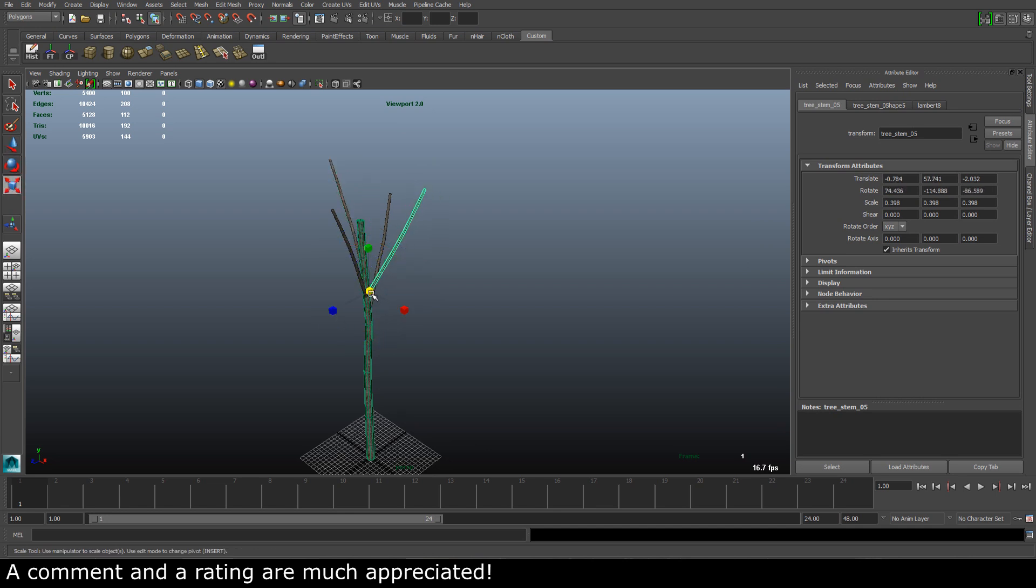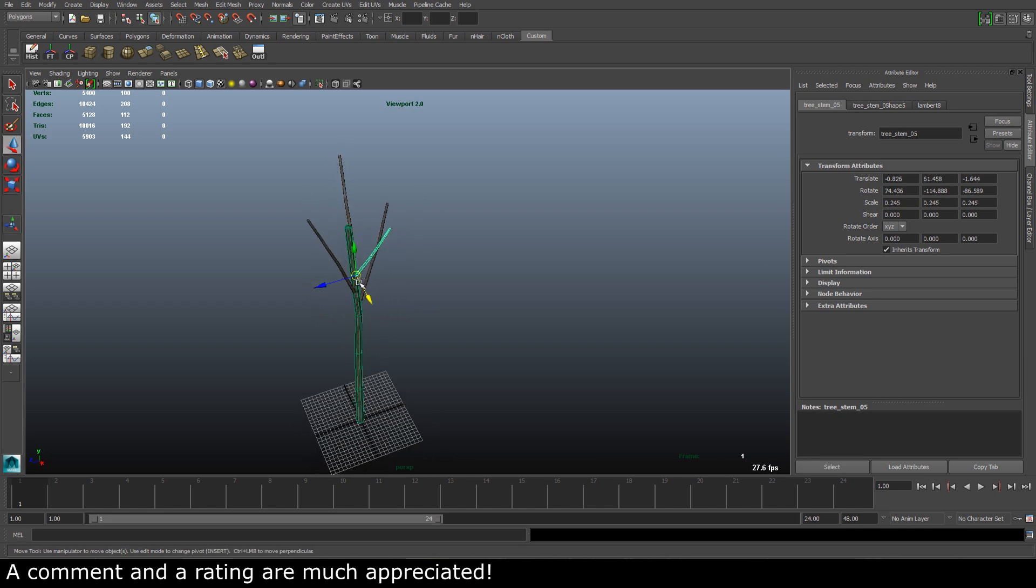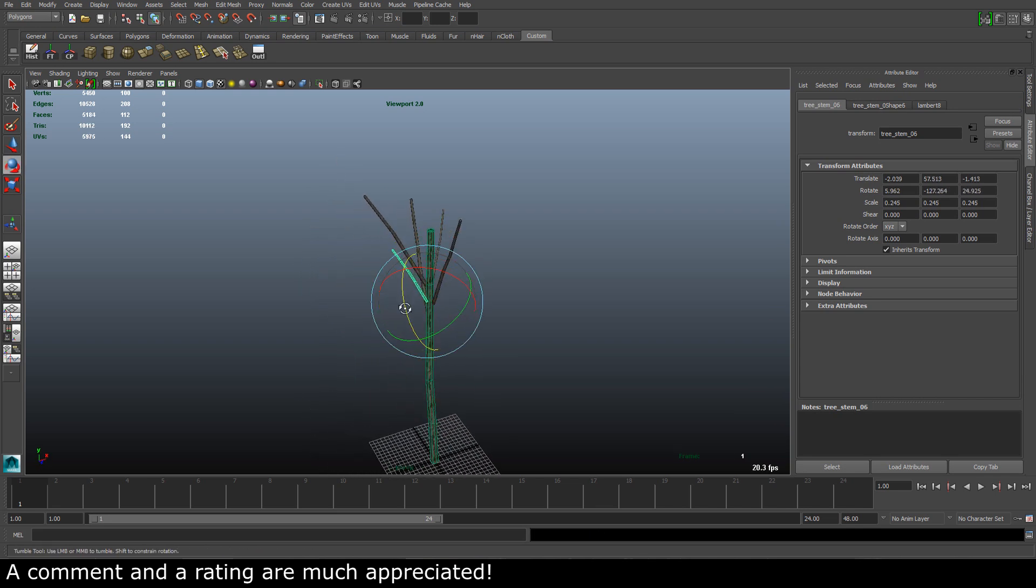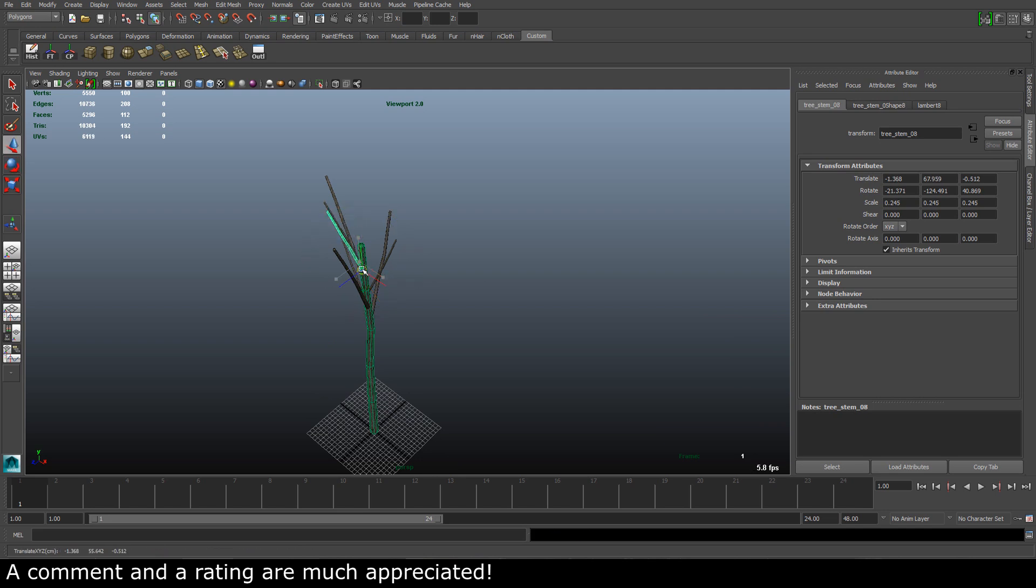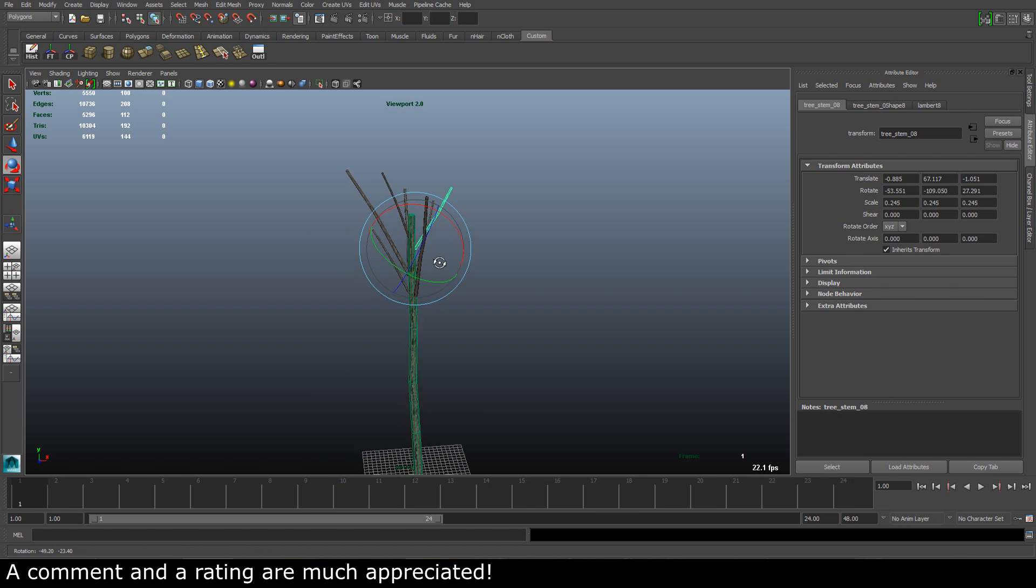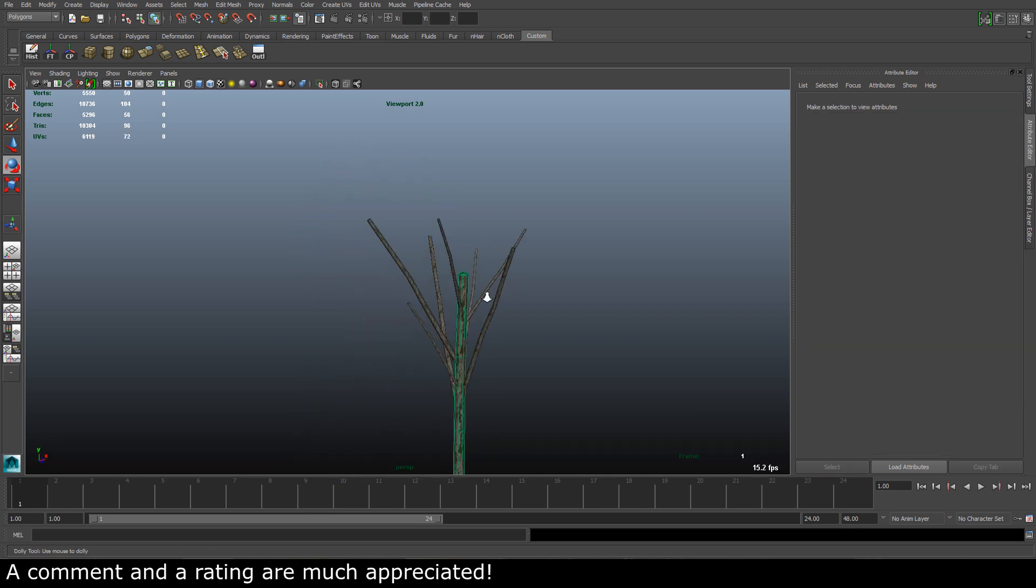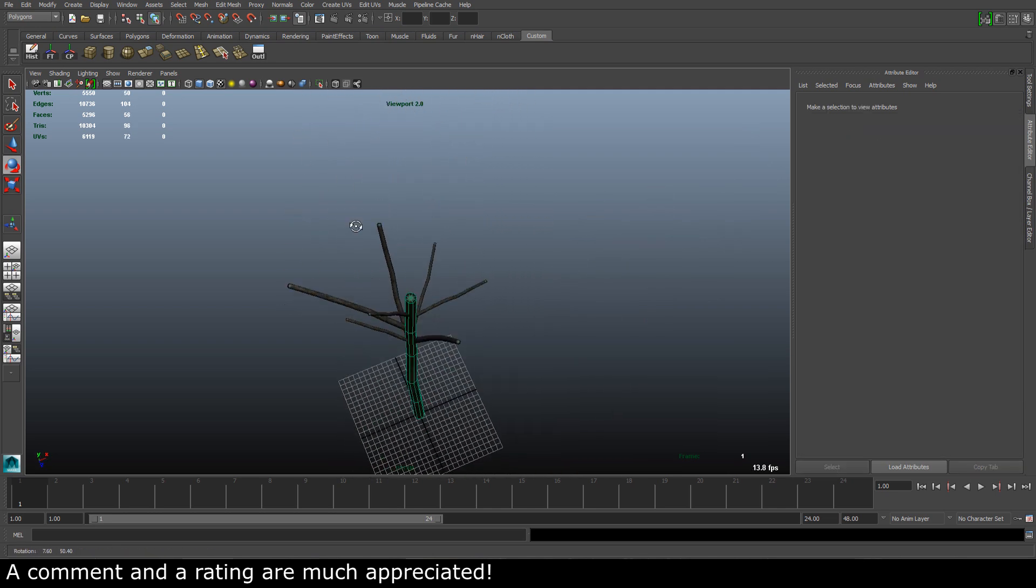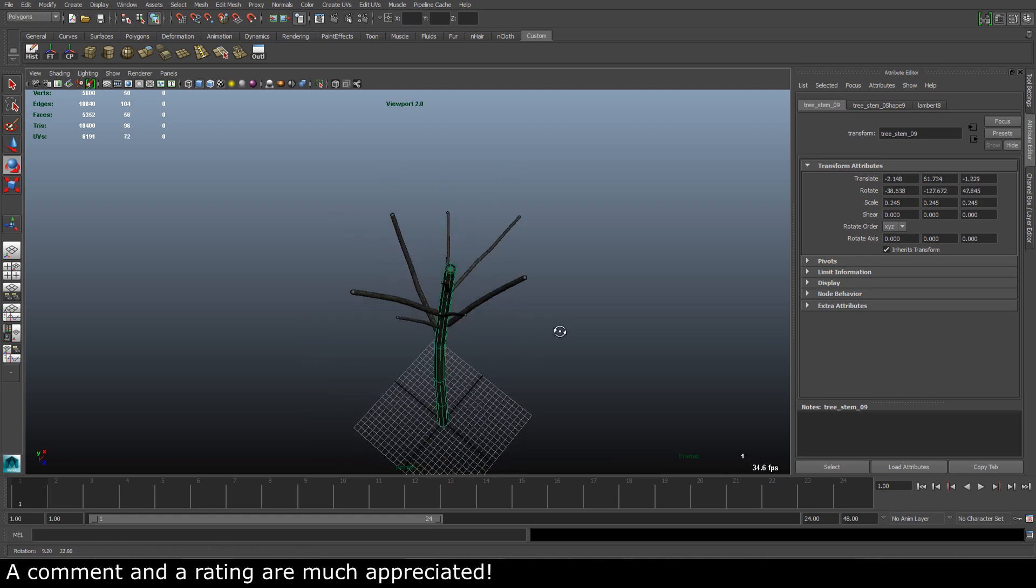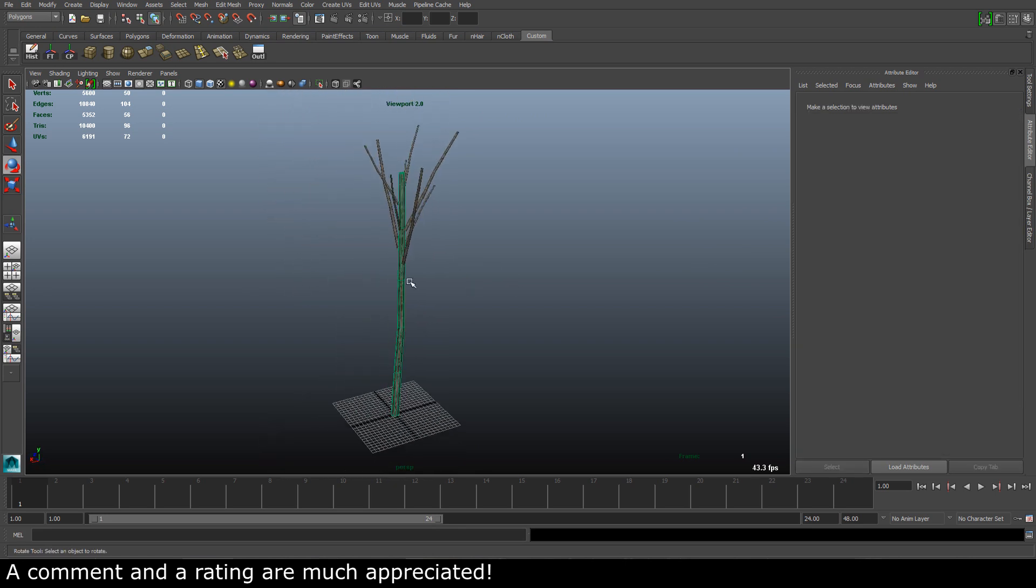We can take a couple of them and scale them down so we get some variation. As you can see, the textures are coming along nicely. Let's take one more right here. That looks very good.